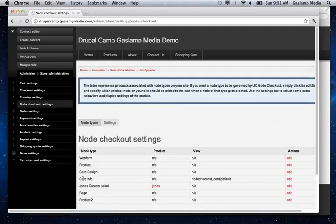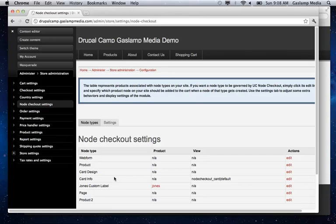So here we have card info. So what you're doing is selecting the new content type that you're customizing. So if you have a card design, what you're actually customizing is the card information. So here you would select the card information and you can select edit.